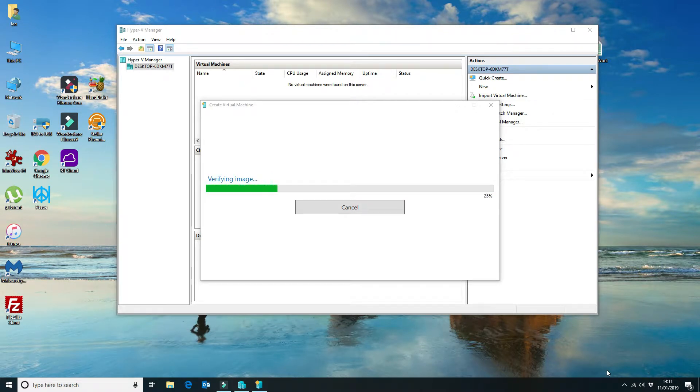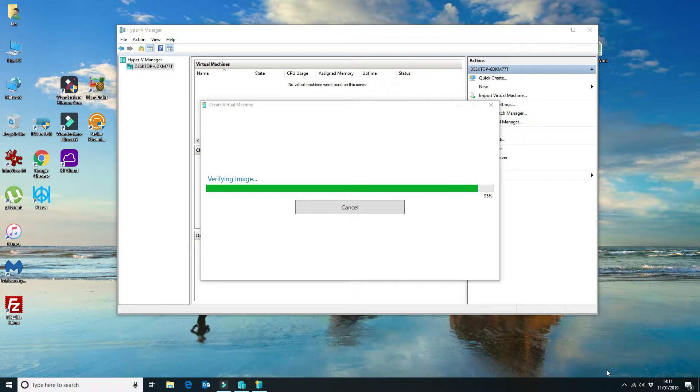Once that's downloaded, it will, as you can see, verify the image and then it will set up the virtual machine.